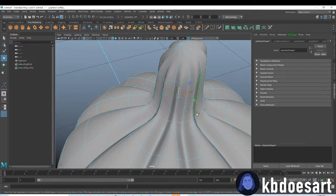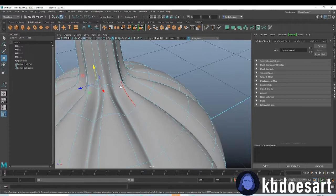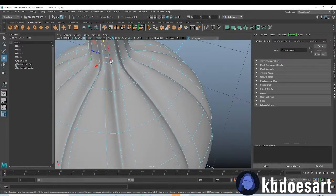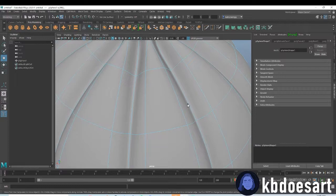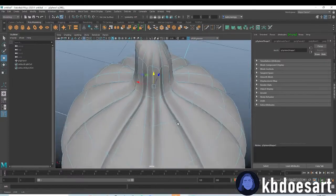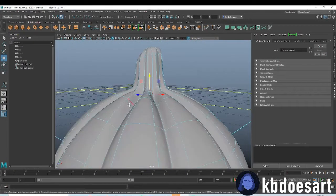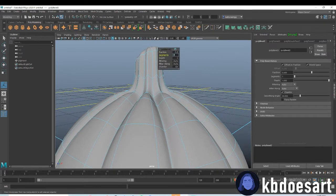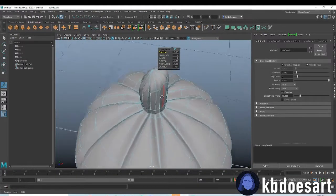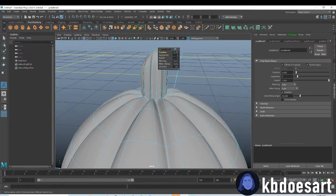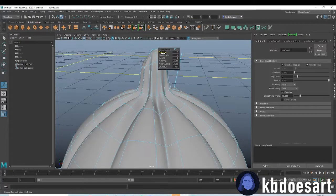You can double-click on this edge going all the way around — it might take a little bit since you have to do each section separately. Then Control+B to bevel it, give it two segments, and make it really small to give that a sharper transition.